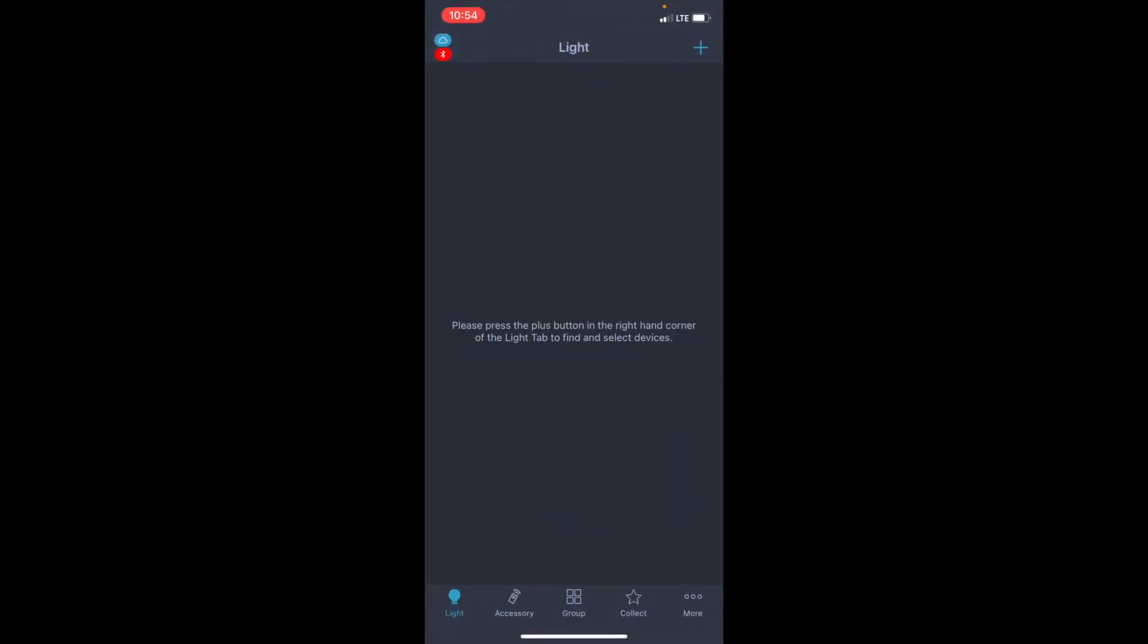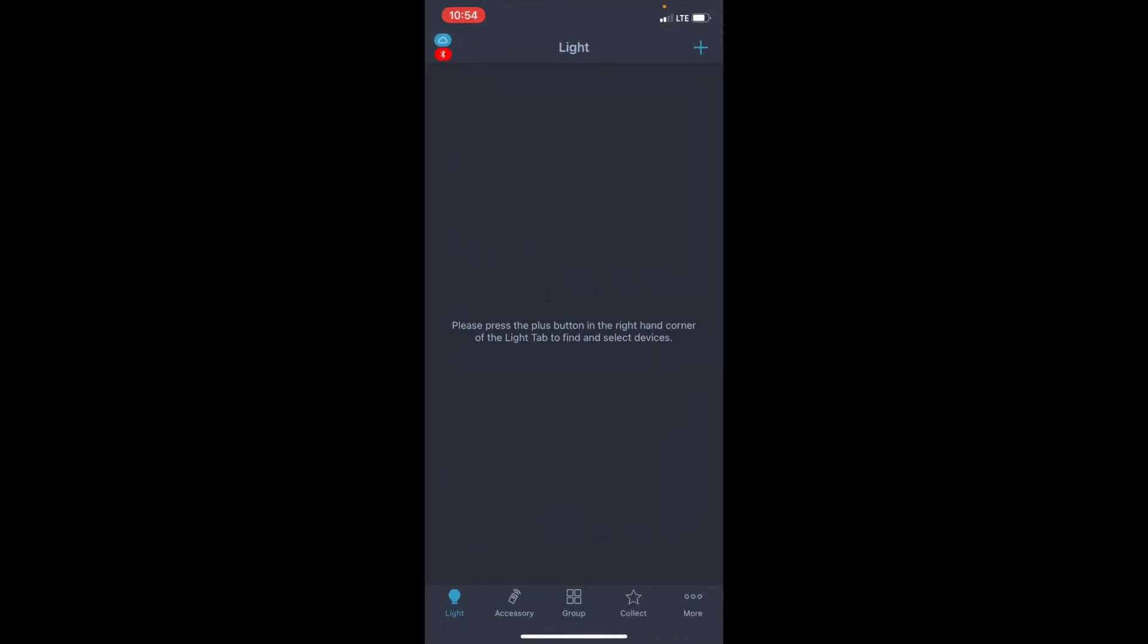I'm going to go ahead and go into the app. You'll see on this screen, I am on the light tab. We know that because down at the bottom left, the light bulb is lit in blue. Also, at the top middle, you'll see that it says light there.